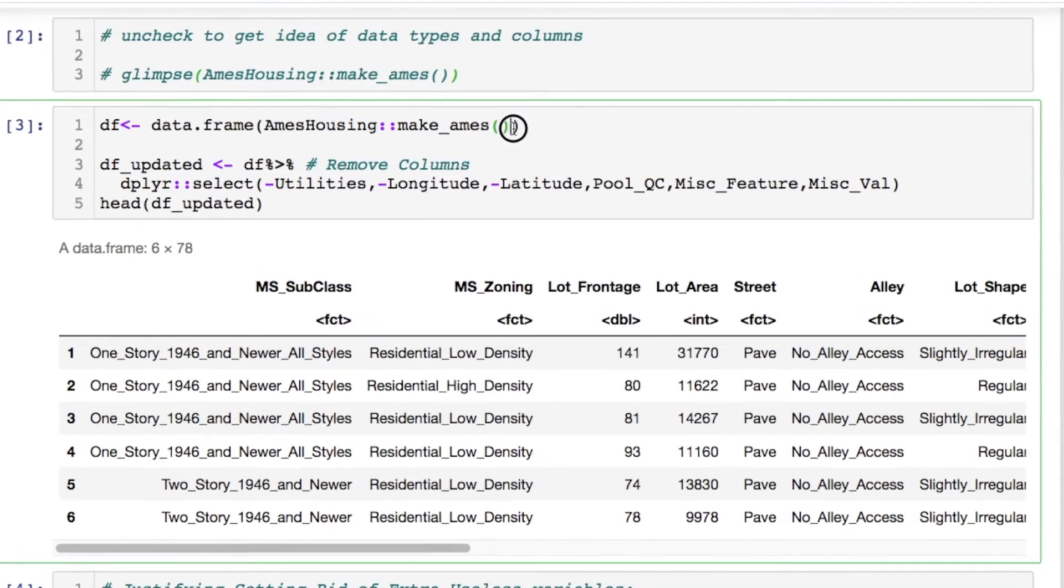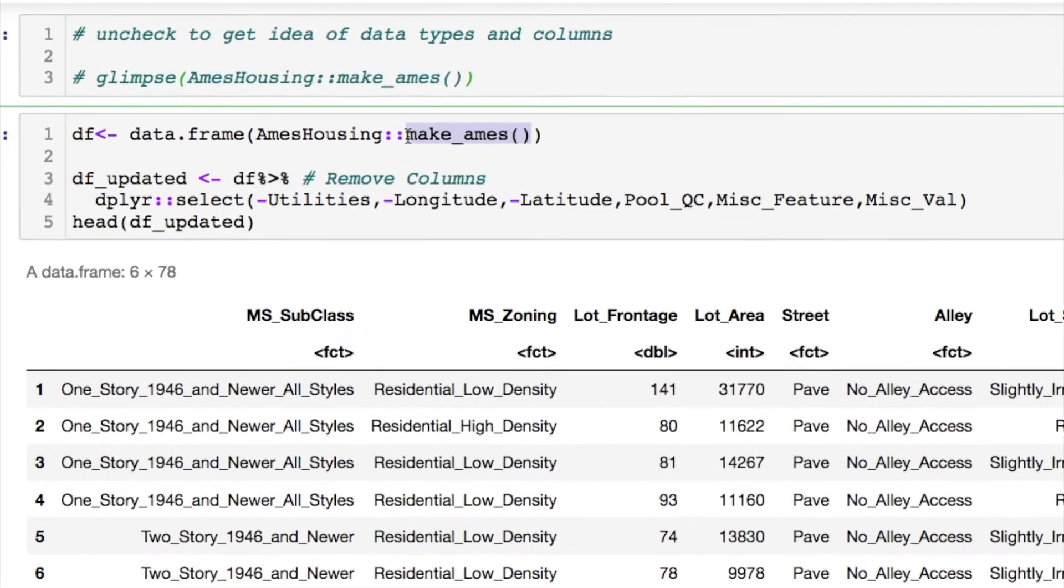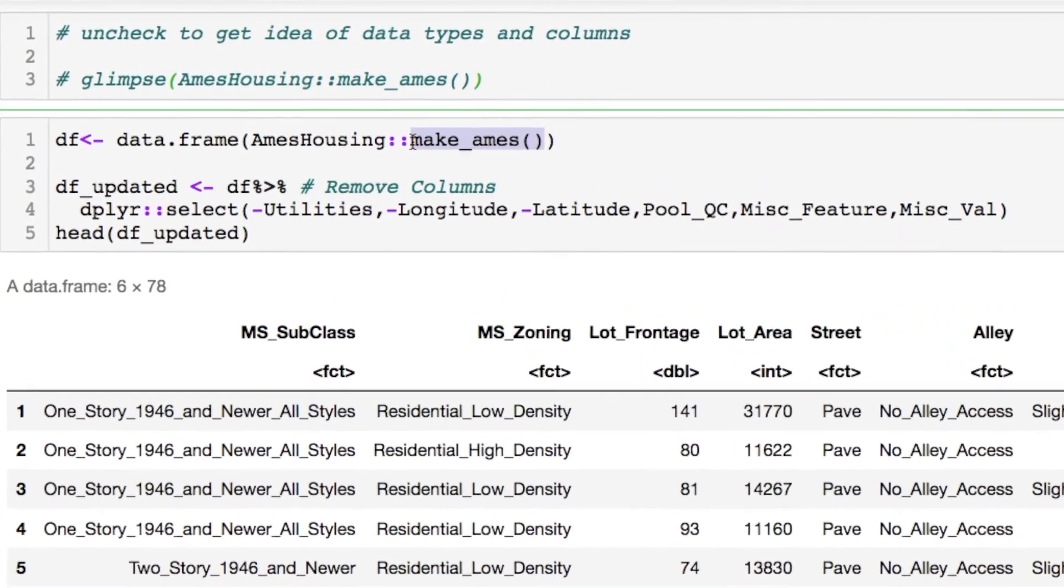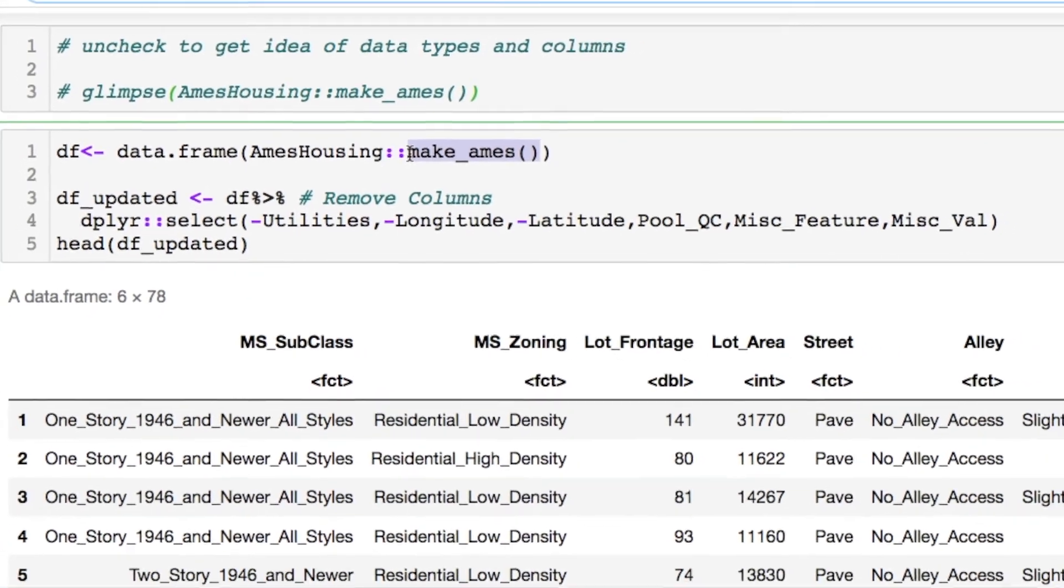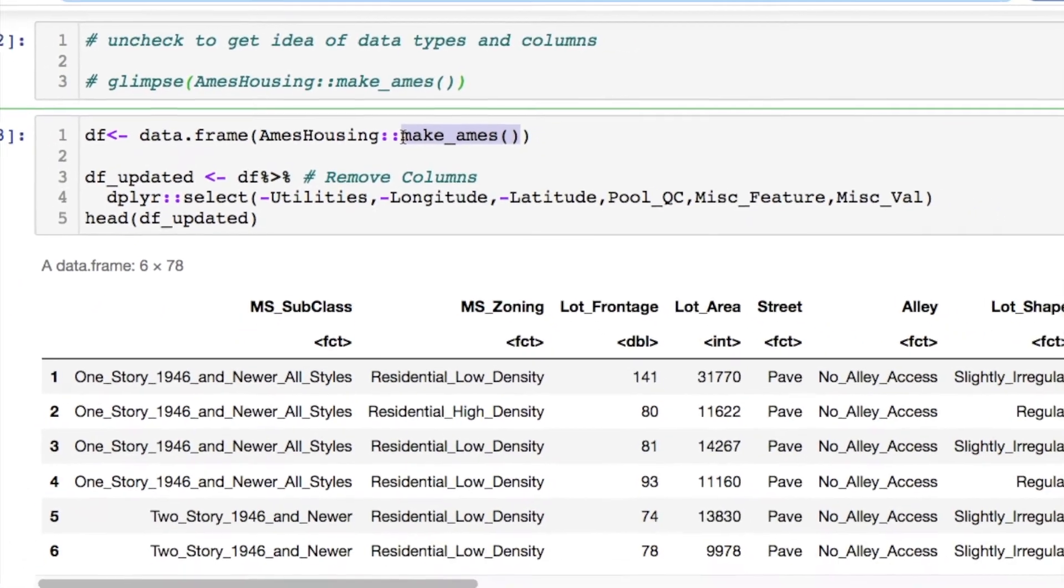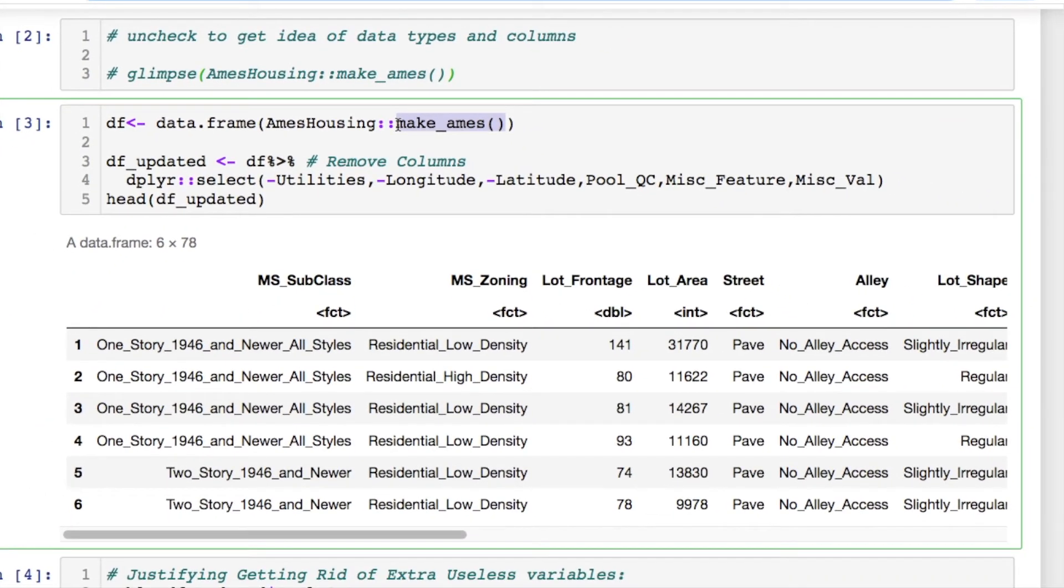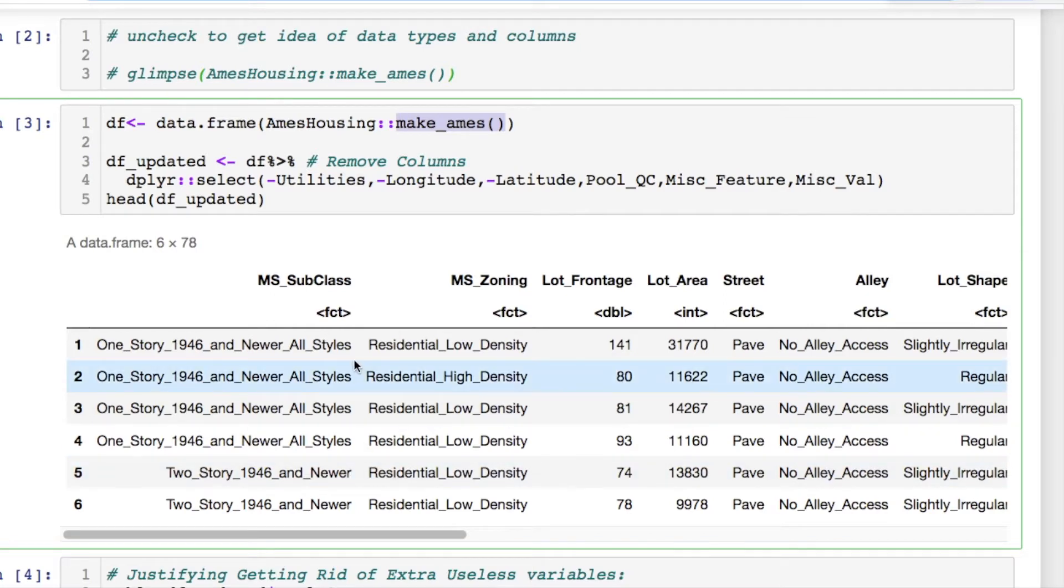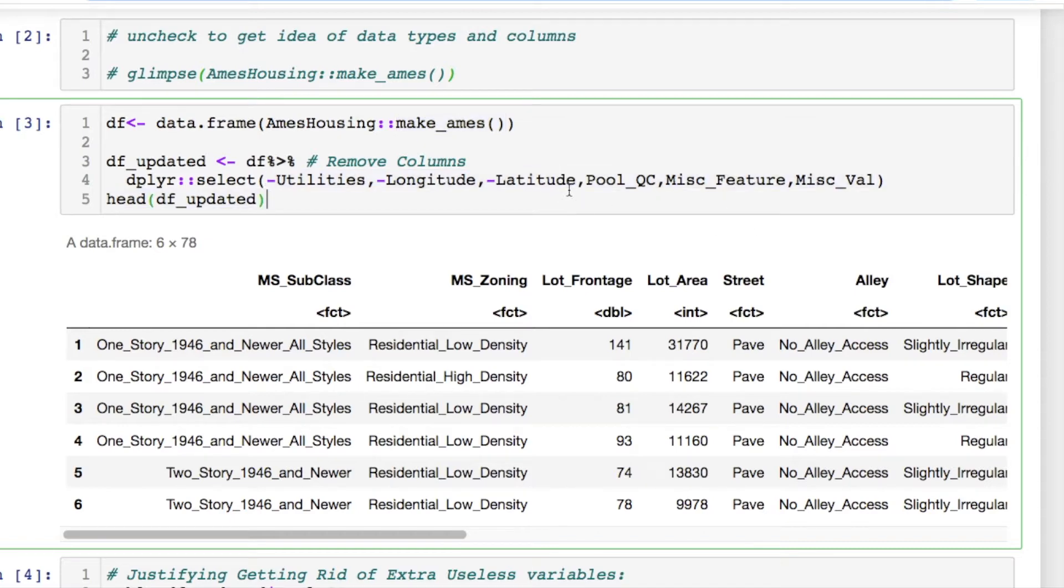When you read the documentation you're going to notice something that says make_ames and it'll tell you that it's restricting or simplifying some of the data. I'm not sure when this was last updated because these data were originally captured in 2011. If you go to Kaggle you may have the raw data set that you have to do extensive cleaning. Here's the columns that I'm taking out. This is what it looks like.